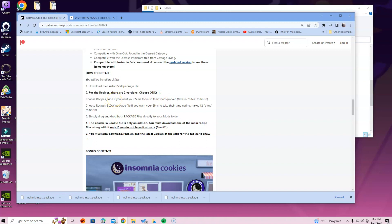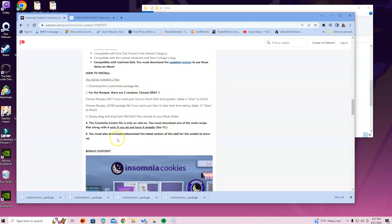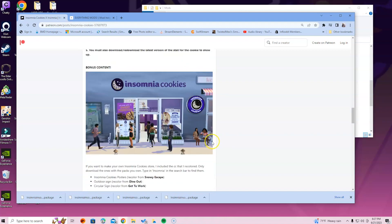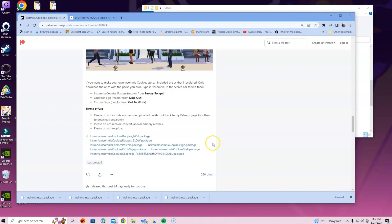So what that means guys is I chose fast, okay? So if you want slow, choose slow, but what I'm trying to tell you is that you can only choose one. So make sure that you're not choosing both of them because it's not gonna work that way. Don't forget to download the custom stall package because that's the most important file. It says drag and drop the package files directly in your mods folder, so make sure you read through that as well.